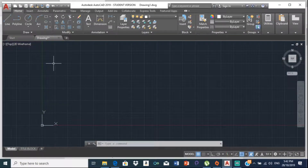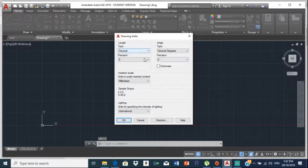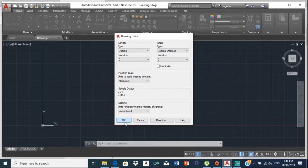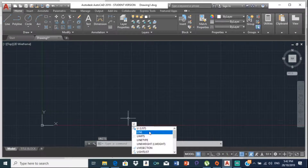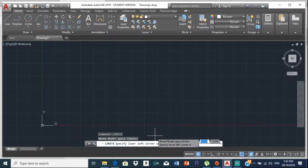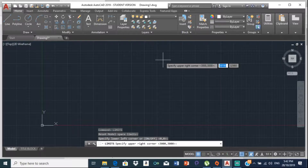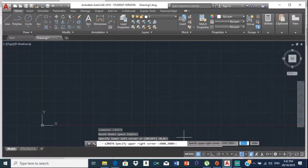So let's draw the outer part. First, set your units — decimal, zero decimal degrees, millimeters, international — then click OK. For limits, the lower left corner is always zero comma zero, and the upper right corner we're going to use 3000, so type 3000 and press Enter.